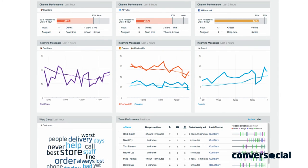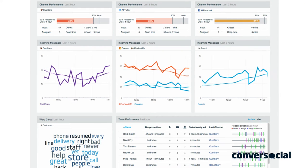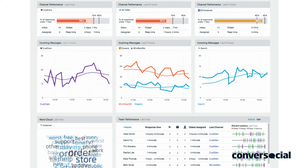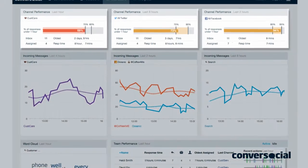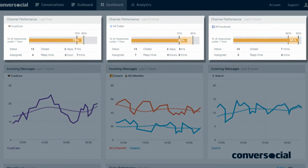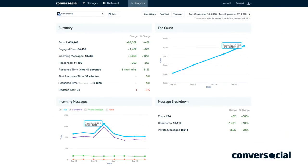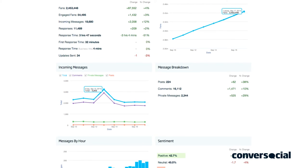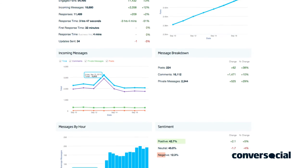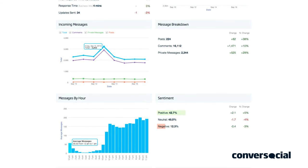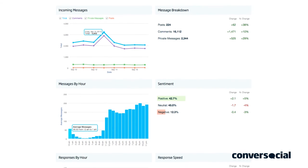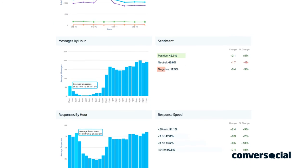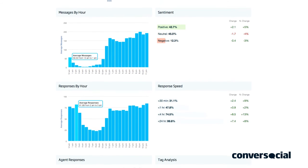ConverseSocial's groundbreaking dashboard displays customer service activity in real time, enabling you to continually monitor SLA and KPI performance. Our powerful analytics provide accurate, actionable insights on customer issue trends over time, so you can use real data to optimize resourcing, maximize agent efficiency, and inform operational decisions.